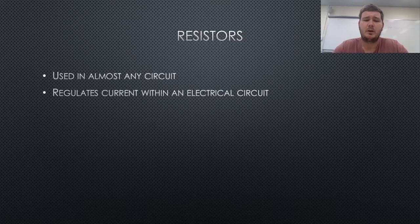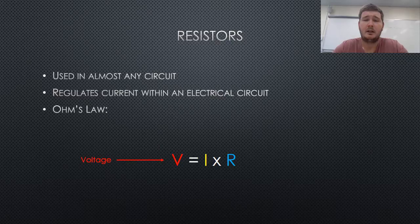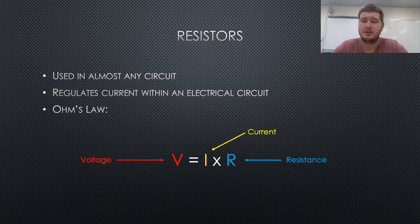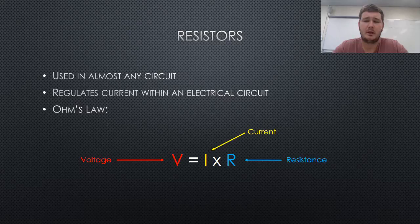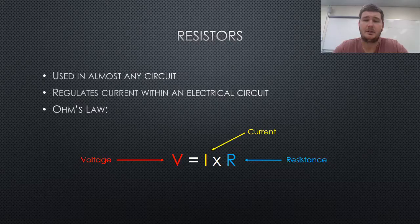Resistors work by following Ohm's law. Voltage equals the current multiplied by resistance. From this equation, it can be seen that the current and resistance within the circuit is inversely proportional.